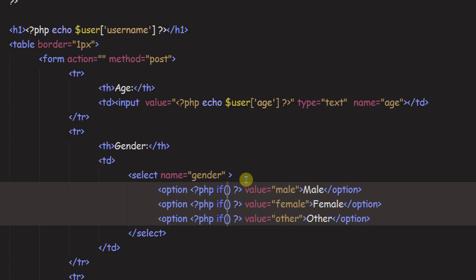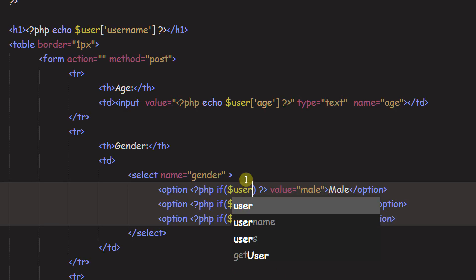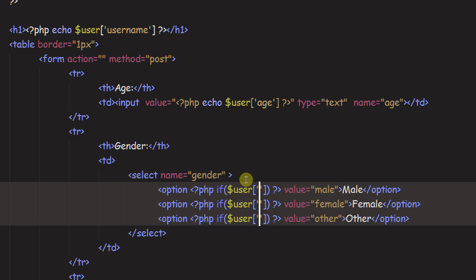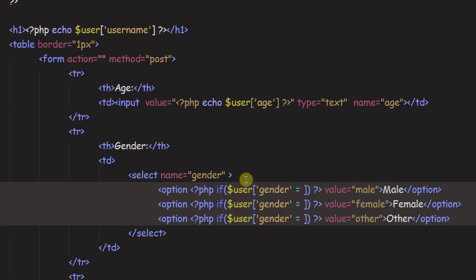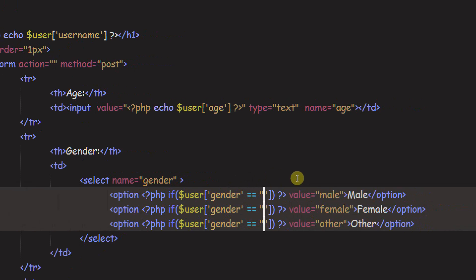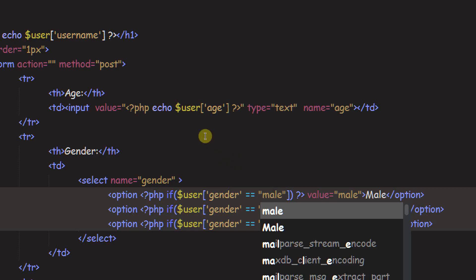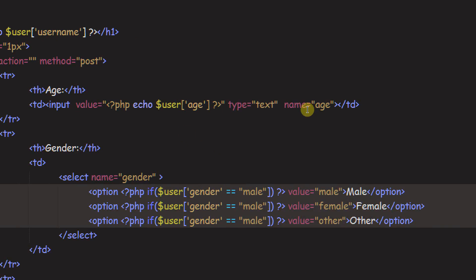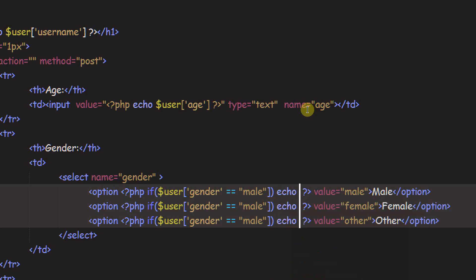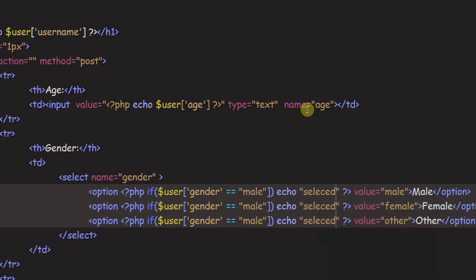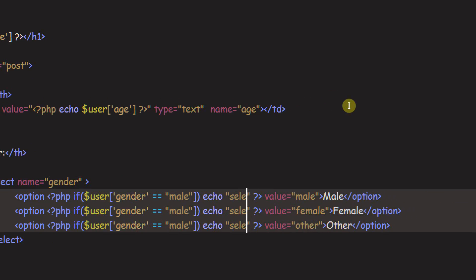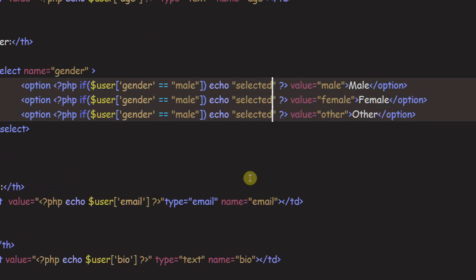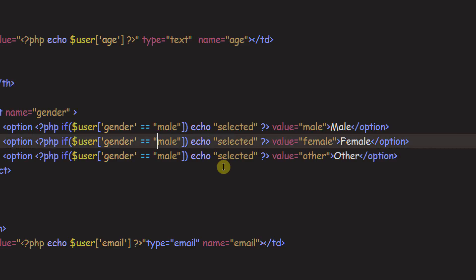And instead of our condition, we want to check if dollar sign user gender equals. I think it's double equals. And then inside here, we're just going to put male. And I'll change it in a minute to all the other ones. So we're just going to check that, and if it does, this is just one of those one-line ifs. We're just going to say echo selected. So that's just going to echo straight into the HTML that it is selected.